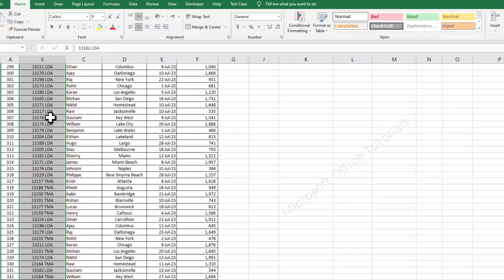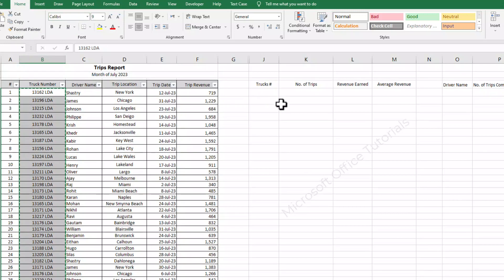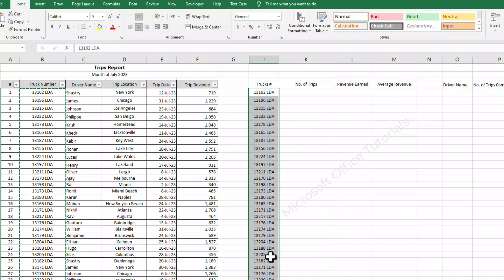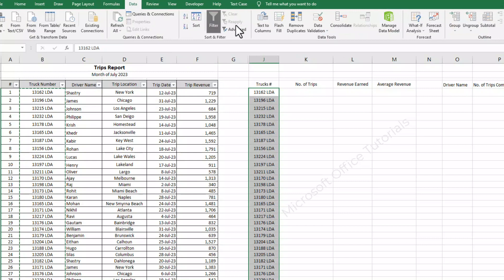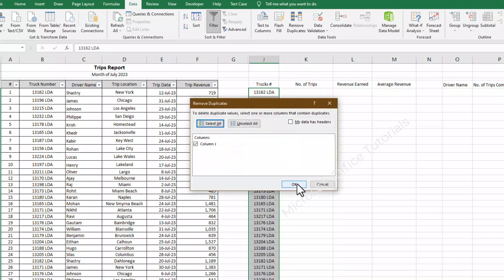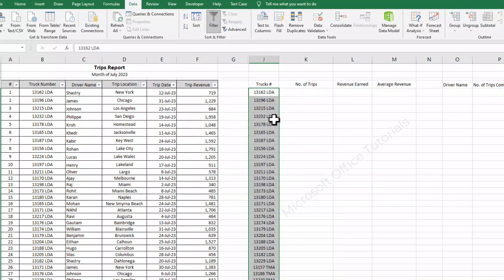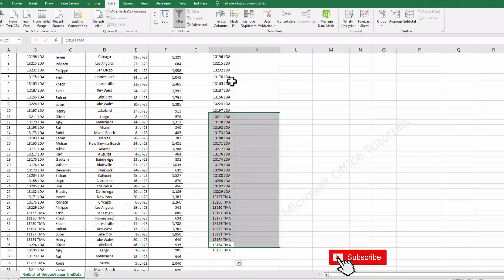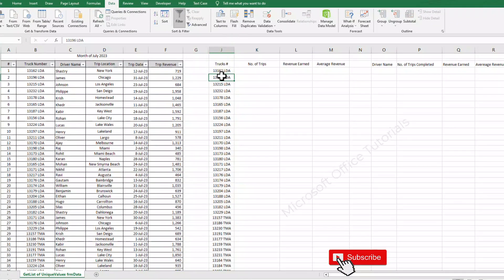We will simply copy this full list of trucks and paste it here. In order to remove duplicates and get the unique values, we can simply go to the Data tab, then go to Remove Duplicates, expand the selection, continue with current selection, and click Remove Duplicates. Here we go — this is the answer of our first question: these are the trucks who worked in the month of July.